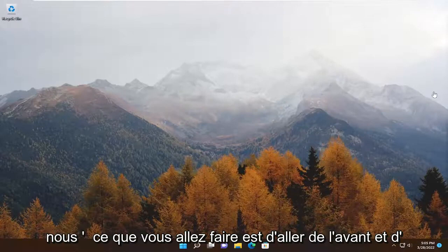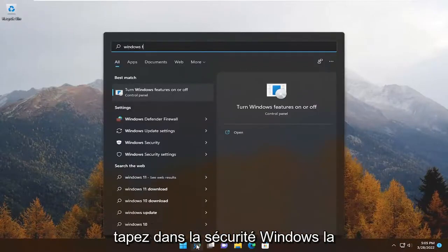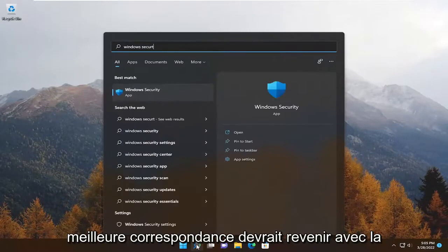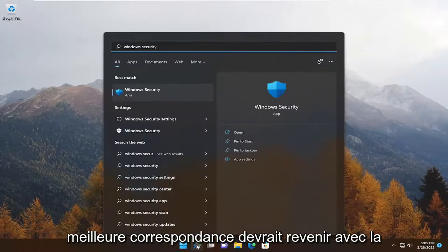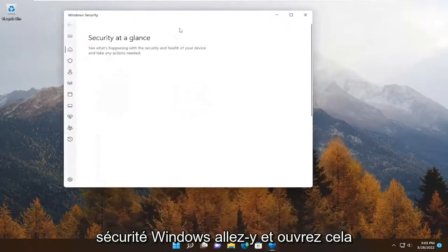Go ahead and open up the search menu. Type in Windows Security — it should come back with Windows Security. Go ahead and open that up.